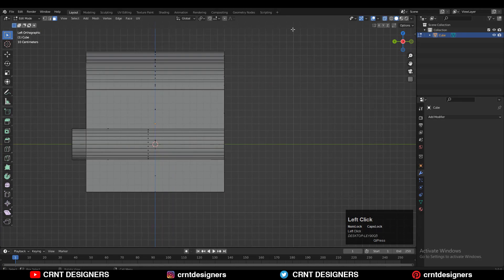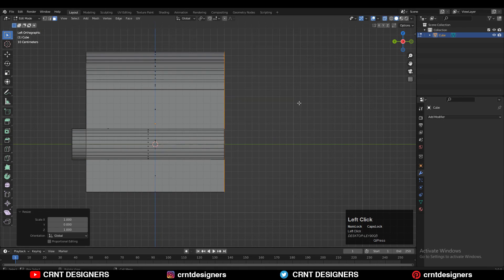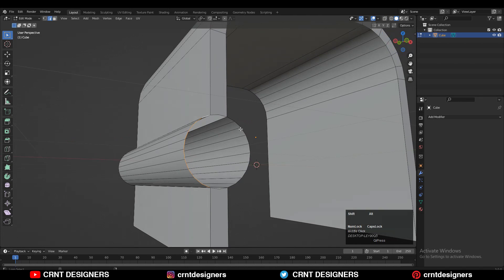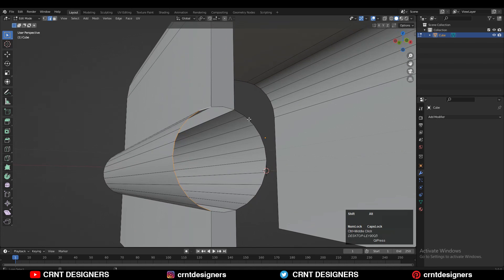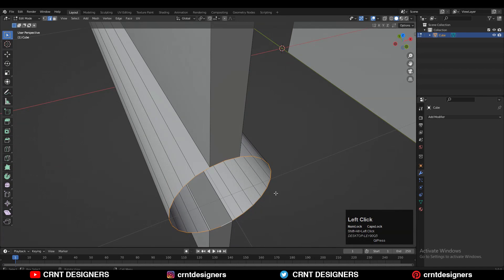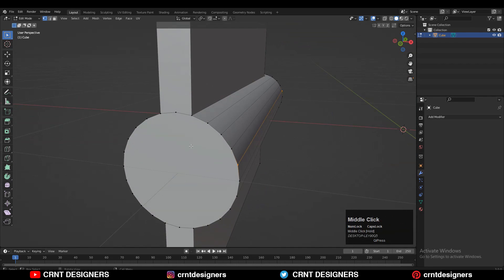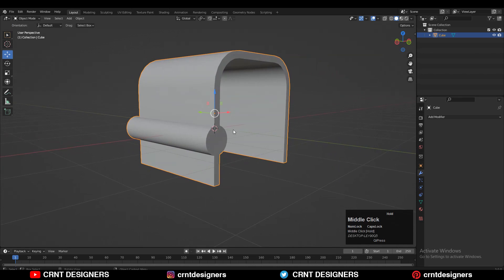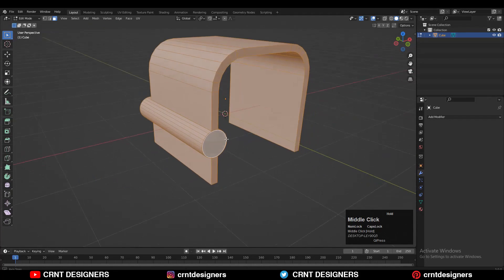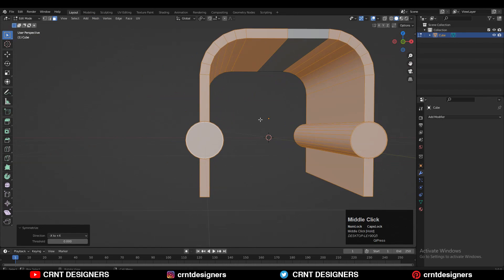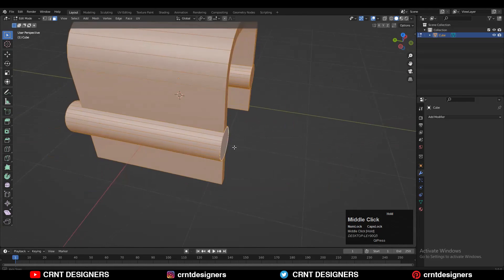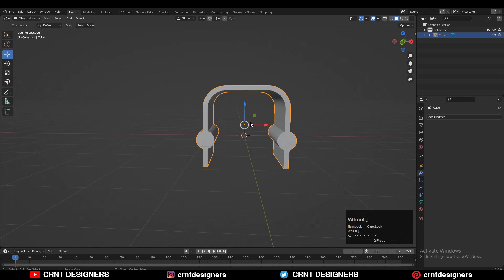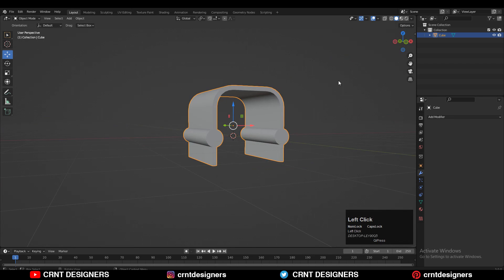Now you can select these faces and then delete them. Select these faces, then press S, Y, and give the value 0 to scale them flat along the Y-axis. Then you can select this edge loop and press F to fill the gap. Then select that face and press I for the inset operation. Now select everything, go to Mesh, and then Symmetrize — take the symmetry along the X and Y axis.